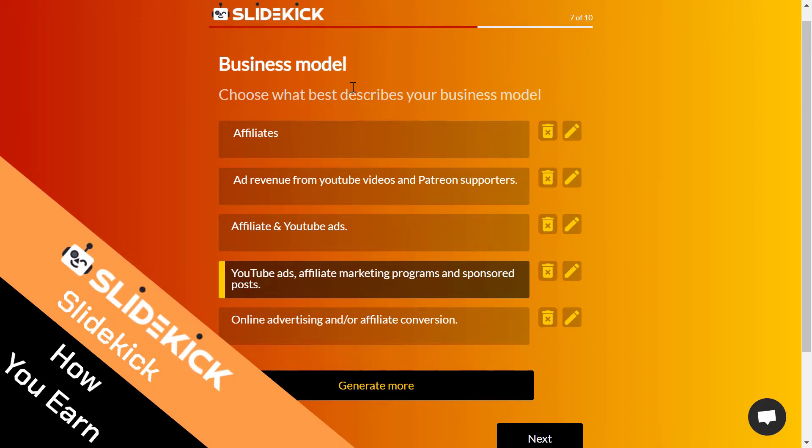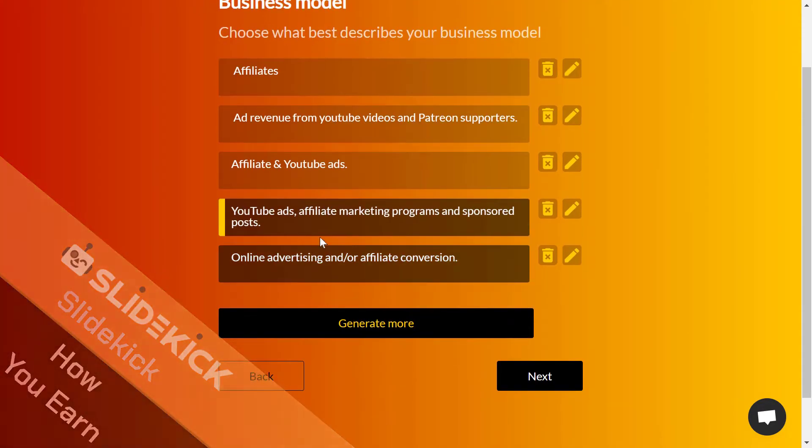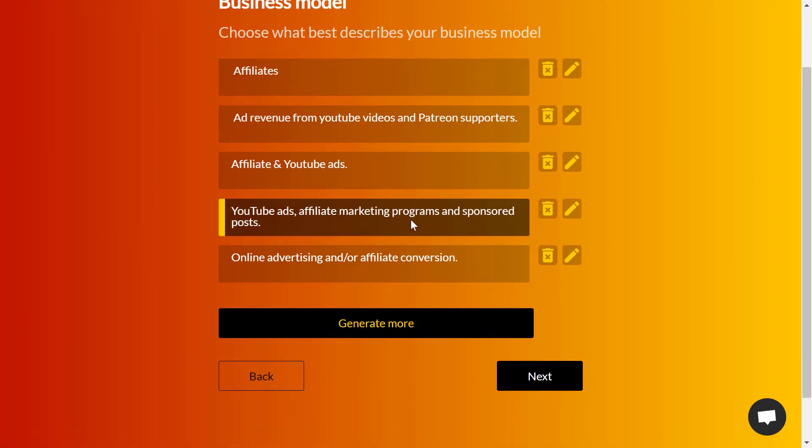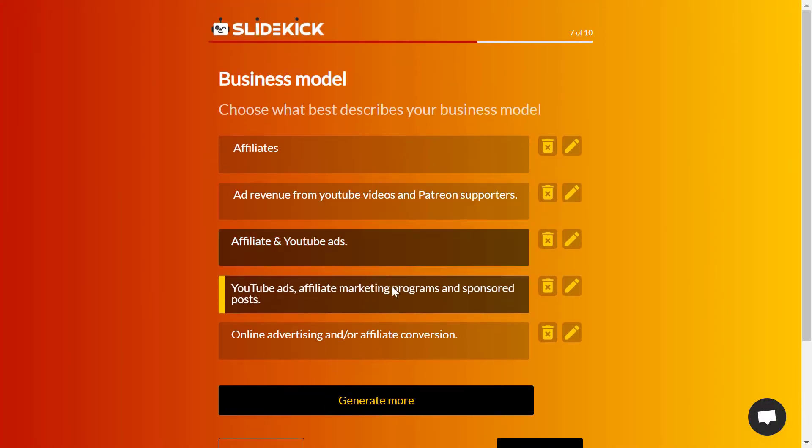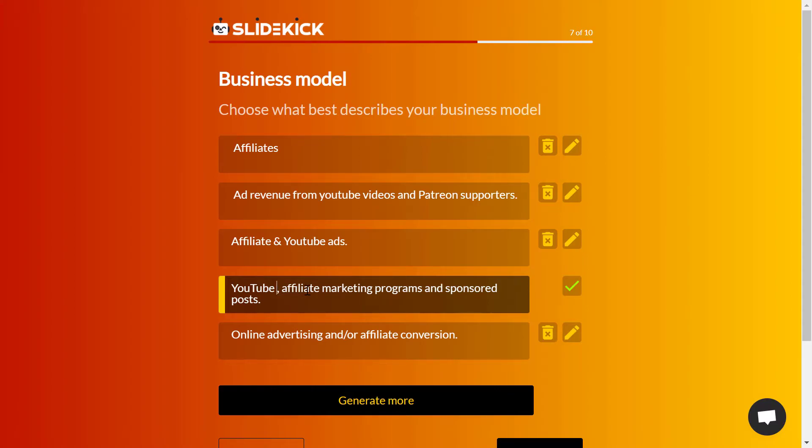After selecting the one for you, just click on next. Now the business model - what is your company's business model? For me it's affiliate marketing and YouTube ads, or I can edit YouTube ads to maybe YouTube Partner Program.